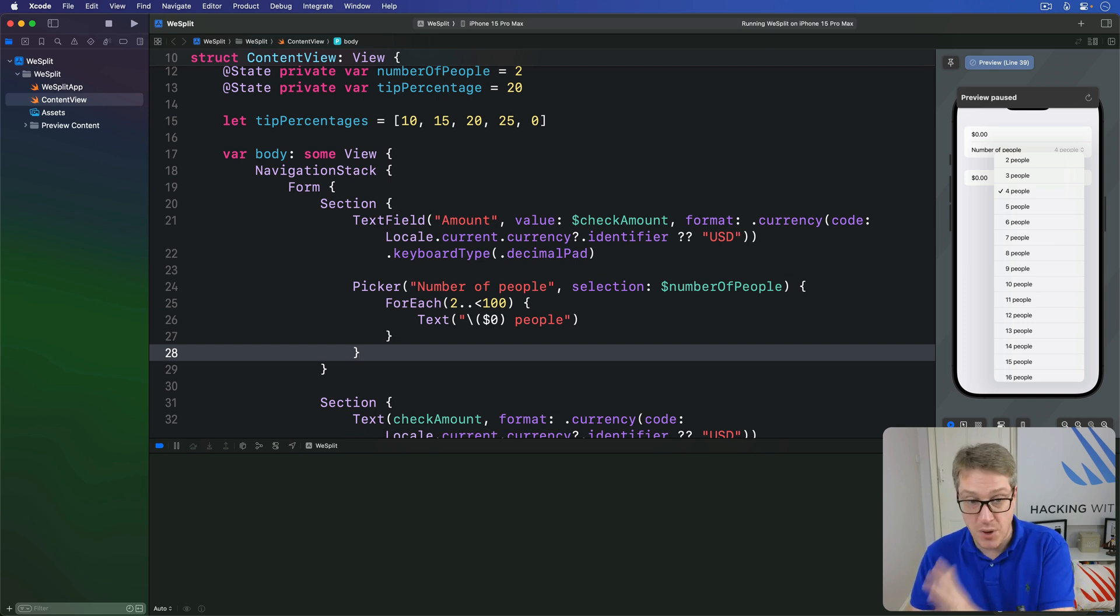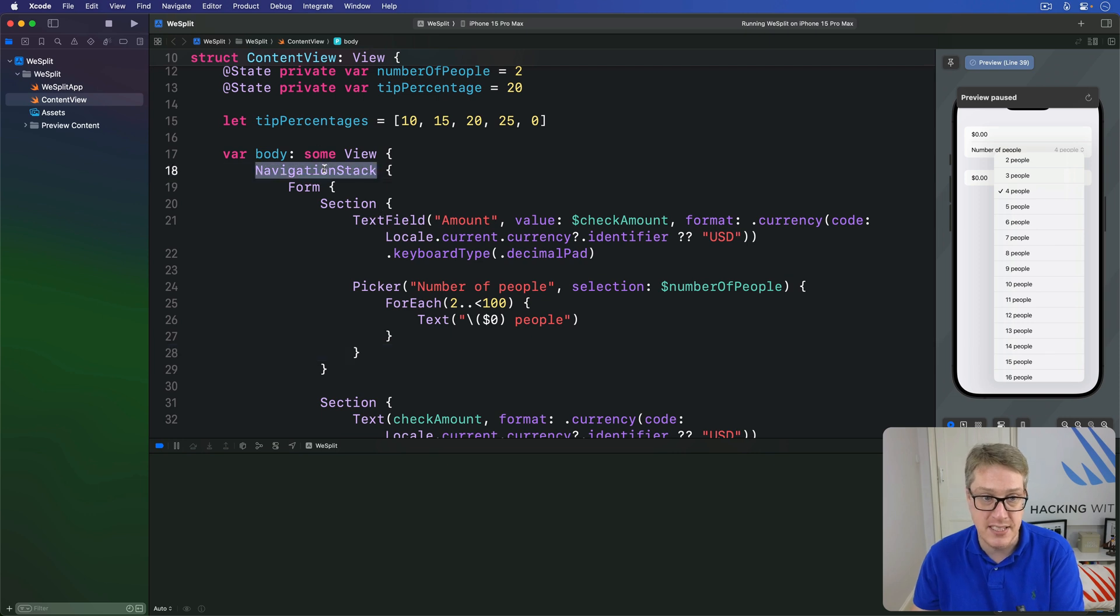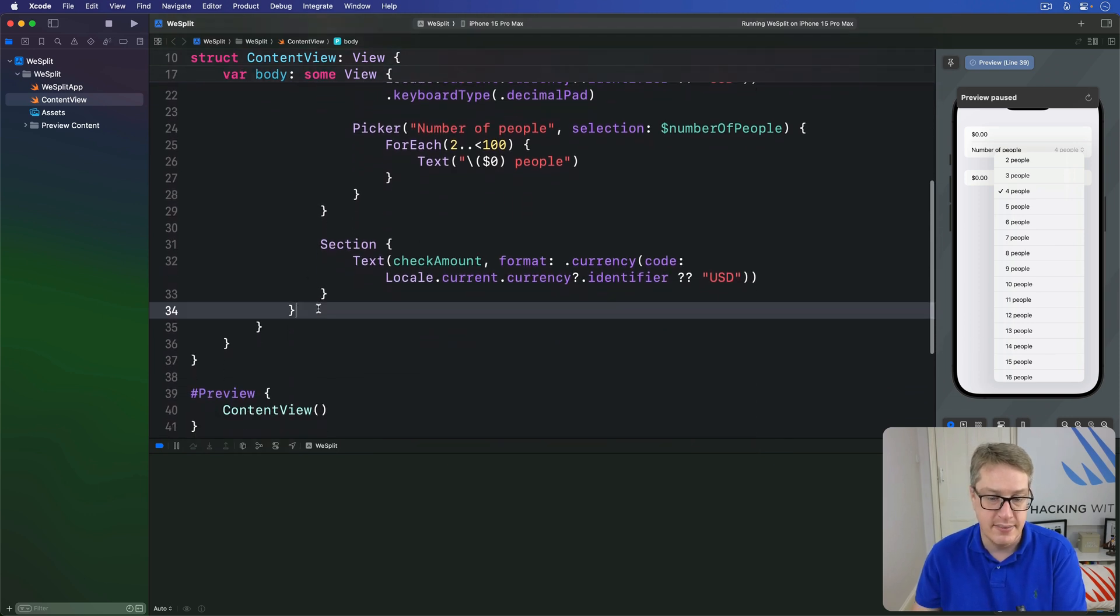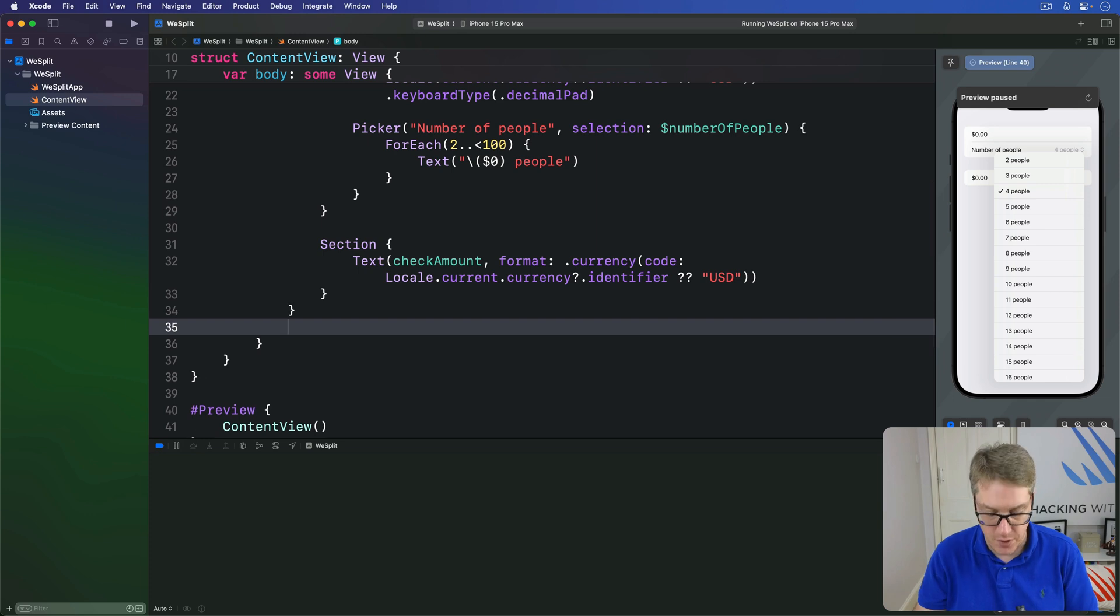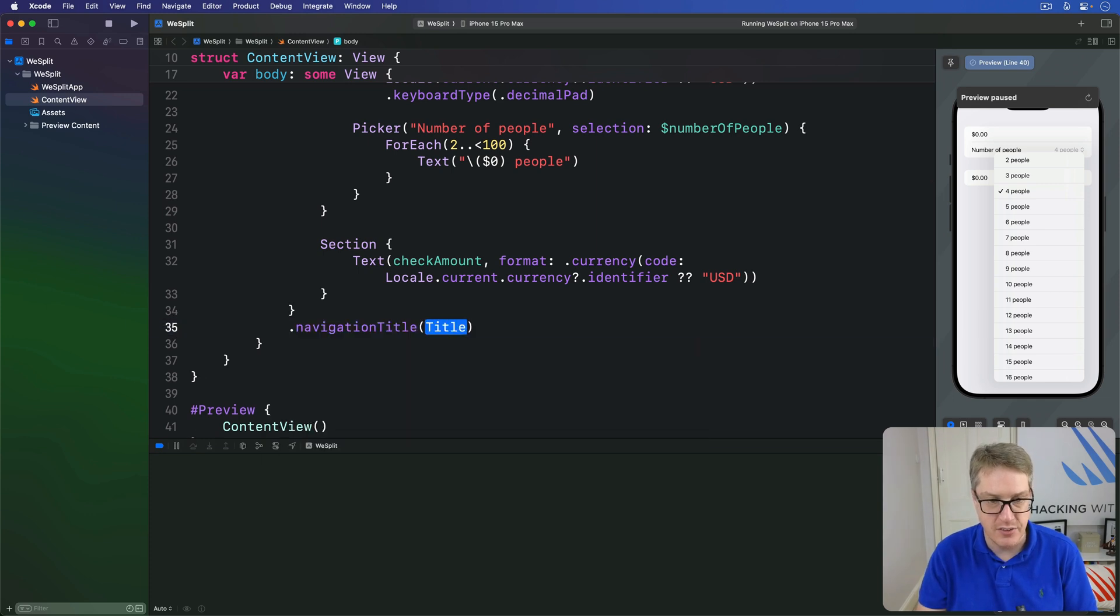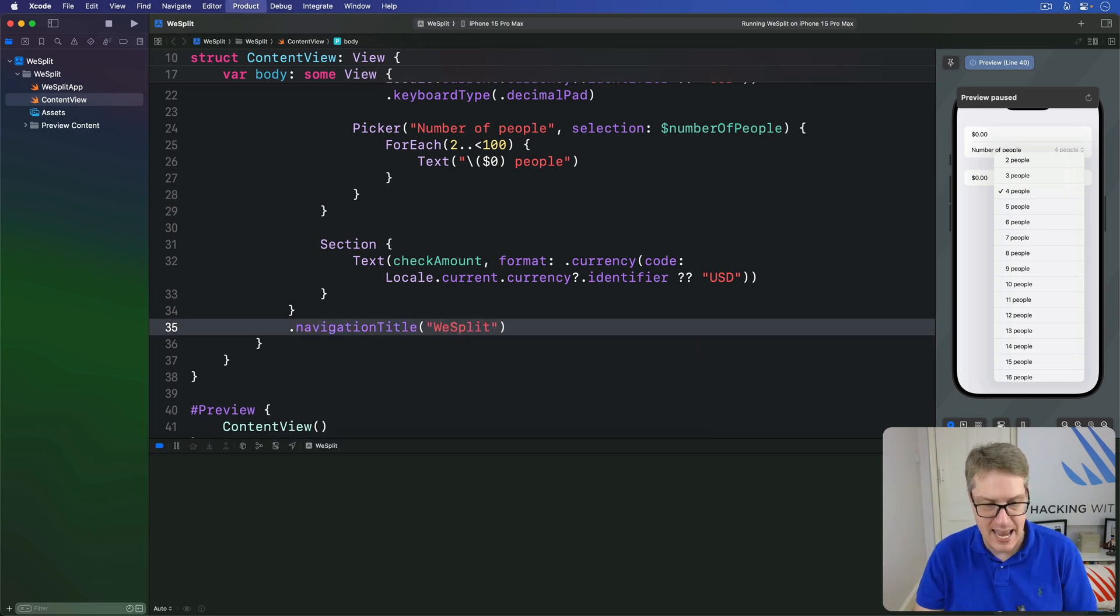But before we're done with this step, I'm going to keep the navigation stack and add a little title to our form. Down here we'll say navigation title is we split, the name of our project.